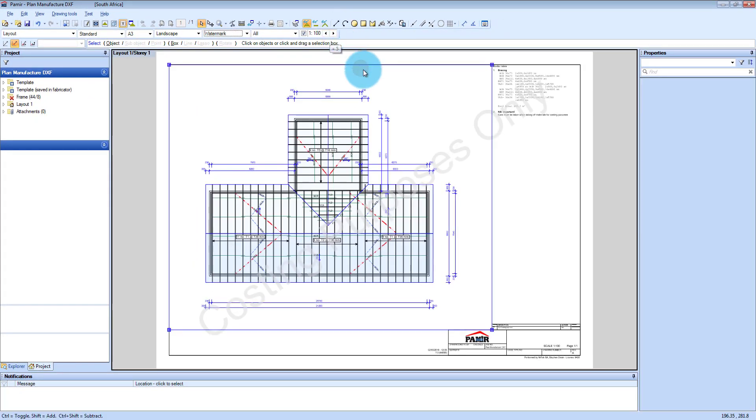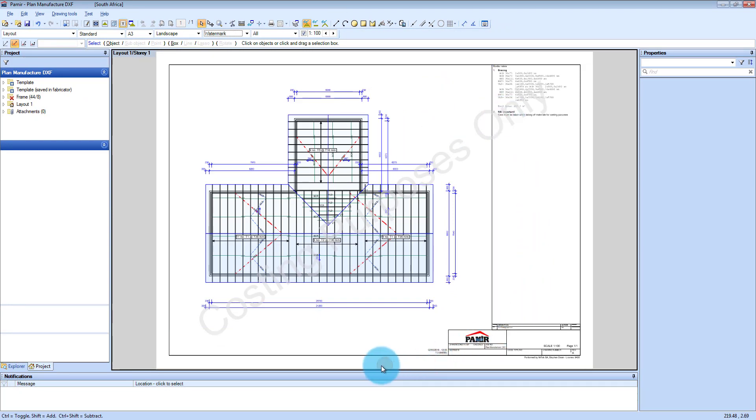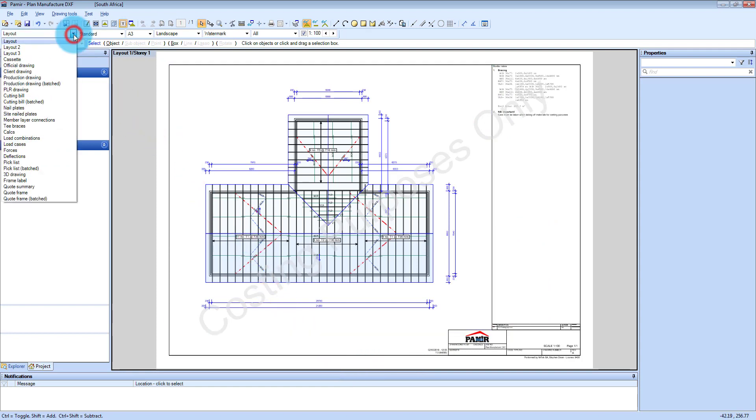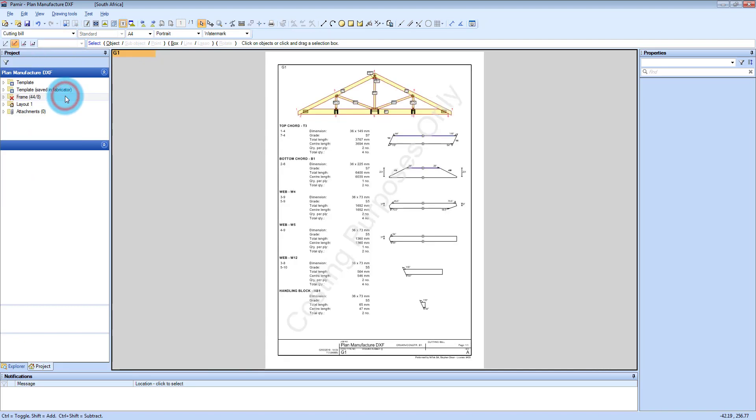Do remember that these reports are customizable which will not be looked at in this video. And how it displays here can be set up individually. So let's just have a look at a few of the other reports that you can get here. For instance your cutting bill.